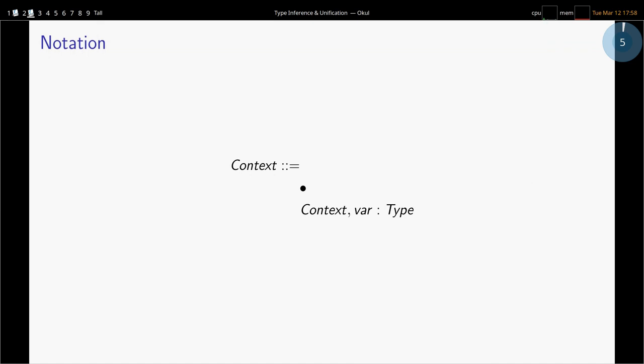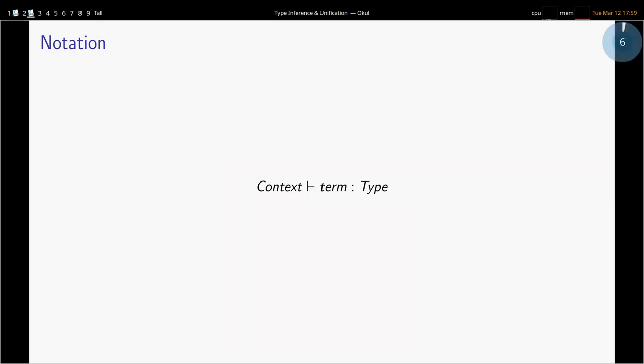I'm going to introduce a data type called contexts. They can either be empty contexts or they can contain a variable and a type — so they're lists of pairs of variables and types. I'll often name contexts with a capital gamma. And here is a common conclusion we'll be making: given a particular context, a term has a type.